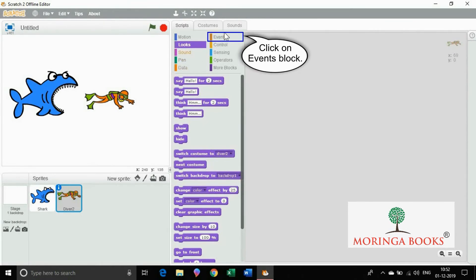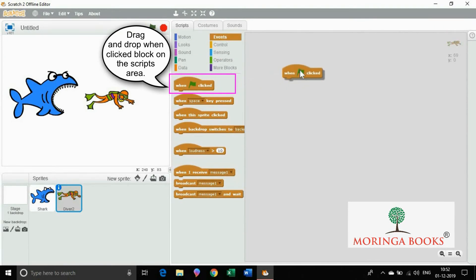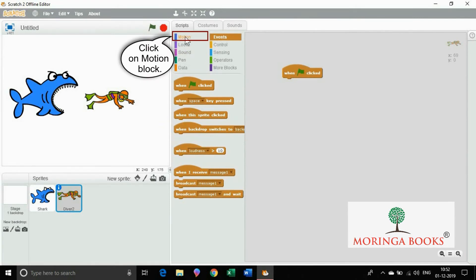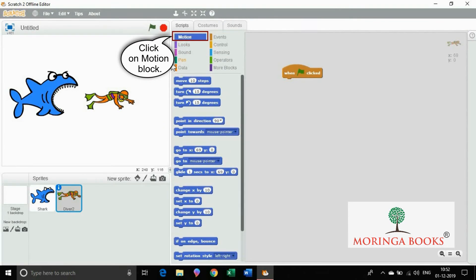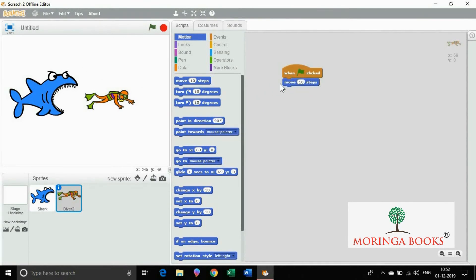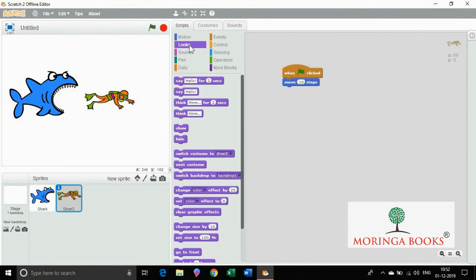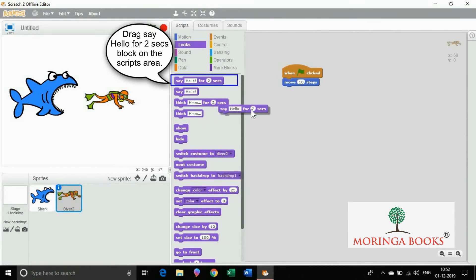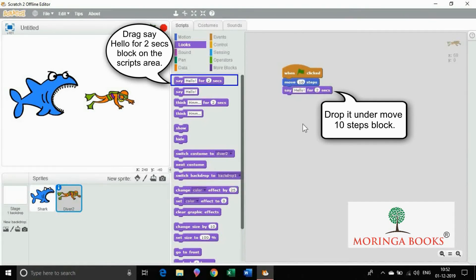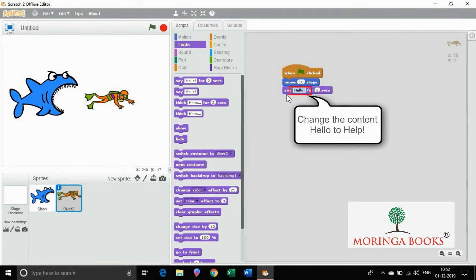Click on events block and drag and drop when clicked on the script area. Click on motion block and drag and drop move 10 steps under when clicked. Click on looks block, select say hello for 2 seconds and drop it under move 10 steps. Change the content hello to help.